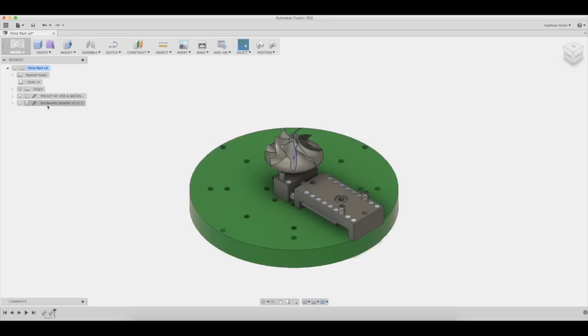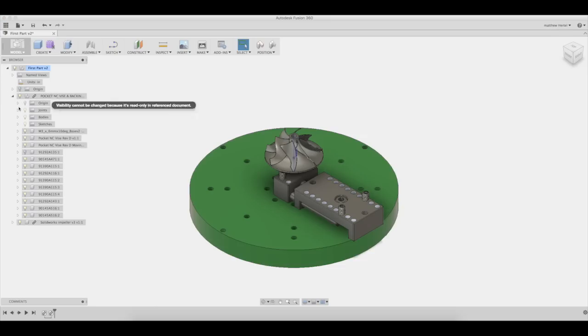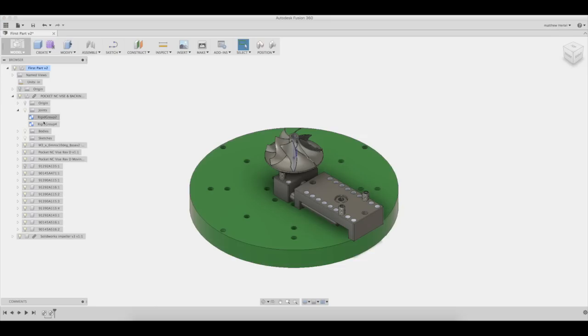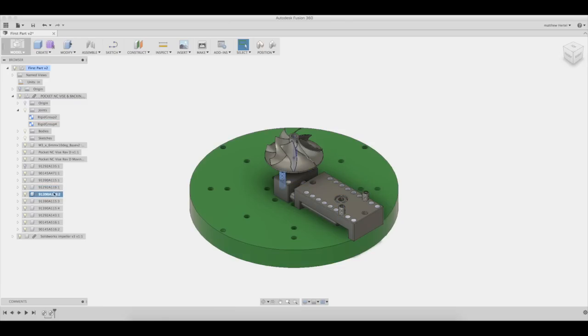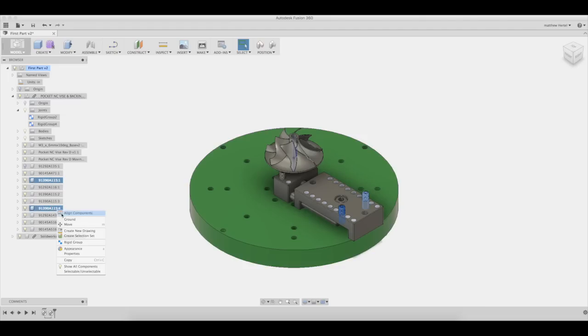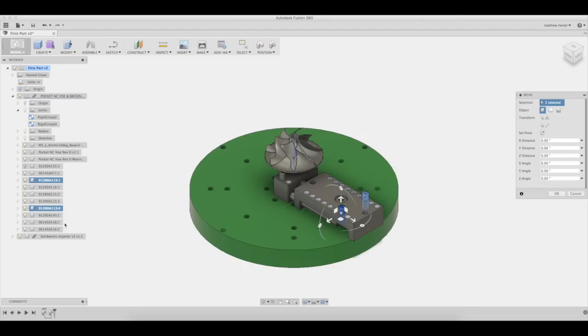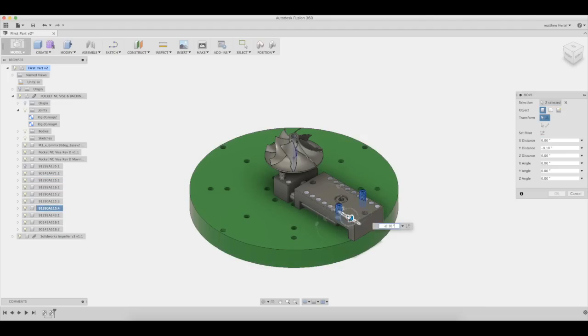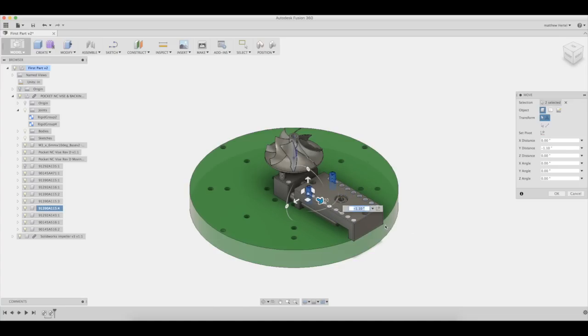Within the tree, we can select individual components or multiple components. By selecting joints in rigid group 2, we can select the entire soft jaw to move. Select both M4 set screws, right click, and select move. We will need to move these 30mm in order to be aligned with the last set of holes.